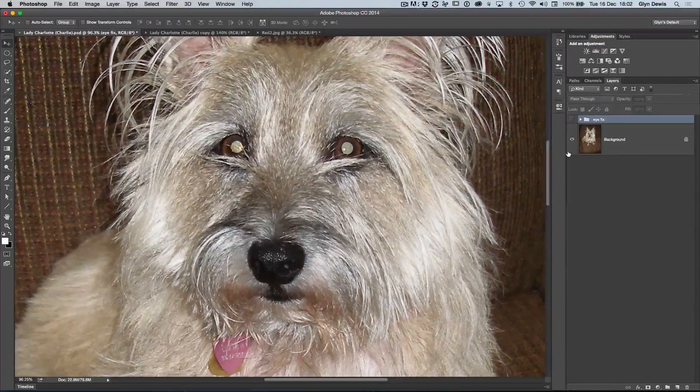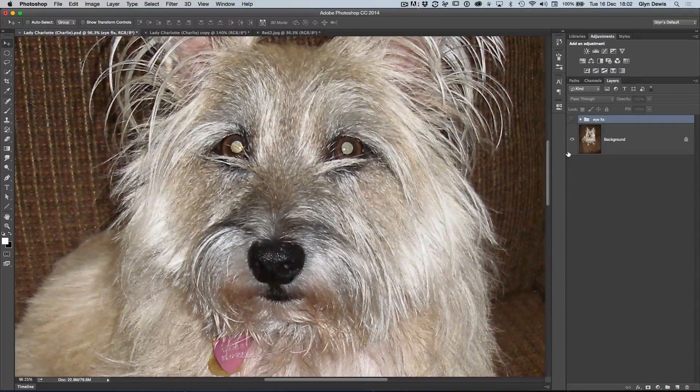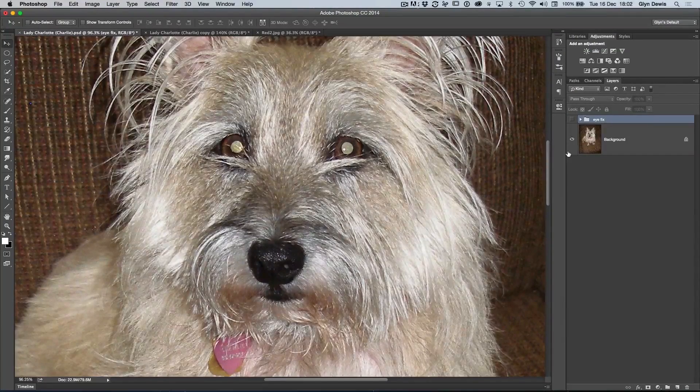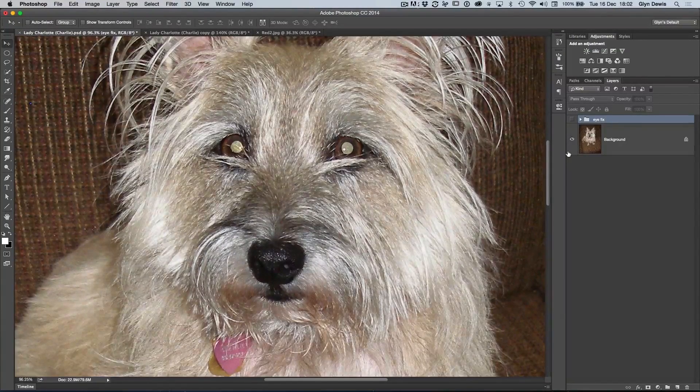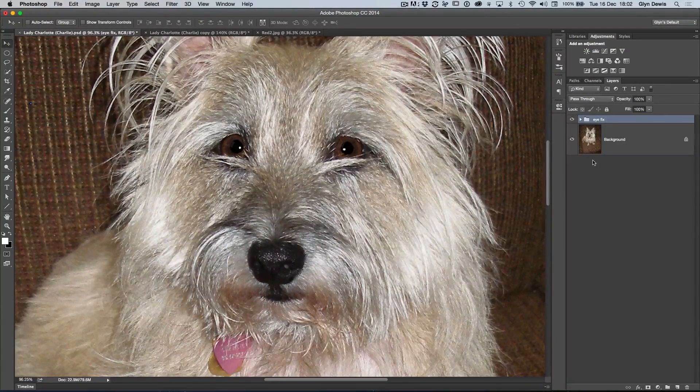Hi, I'm Glyn Dewis. Welcome to episode 68 and this week a really quick video just to show you how you can actually fix pet eyes.